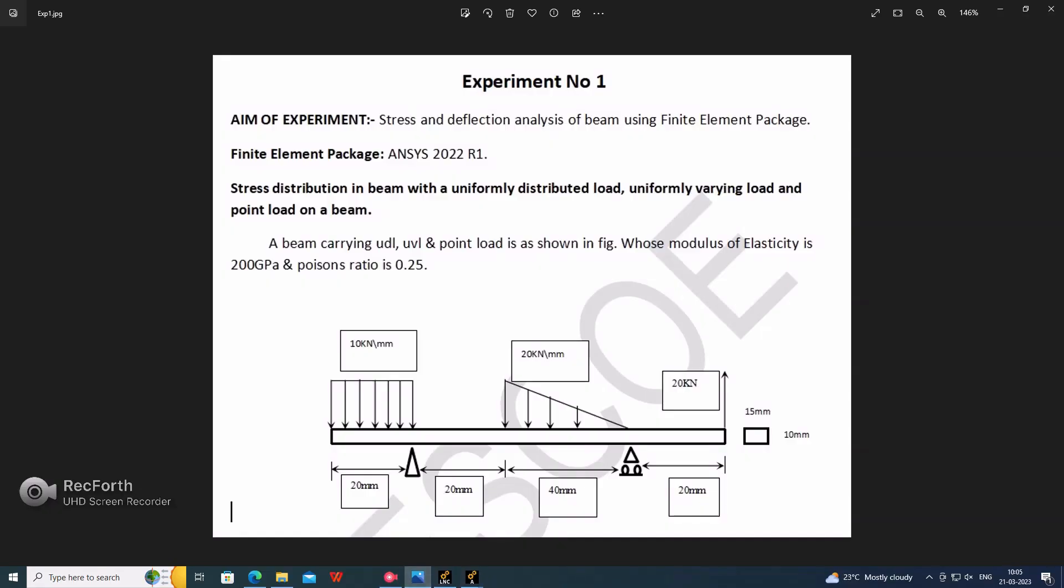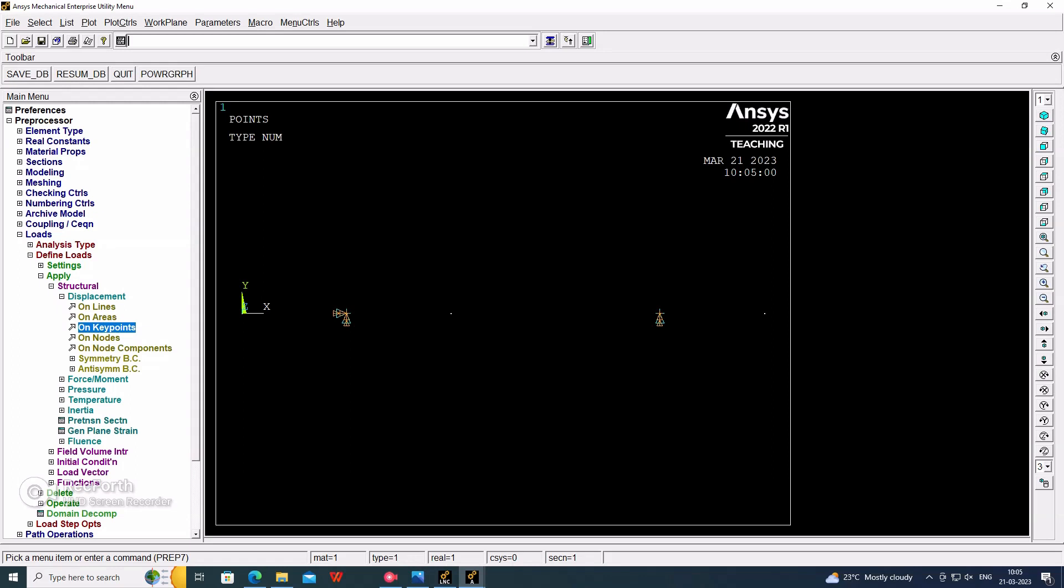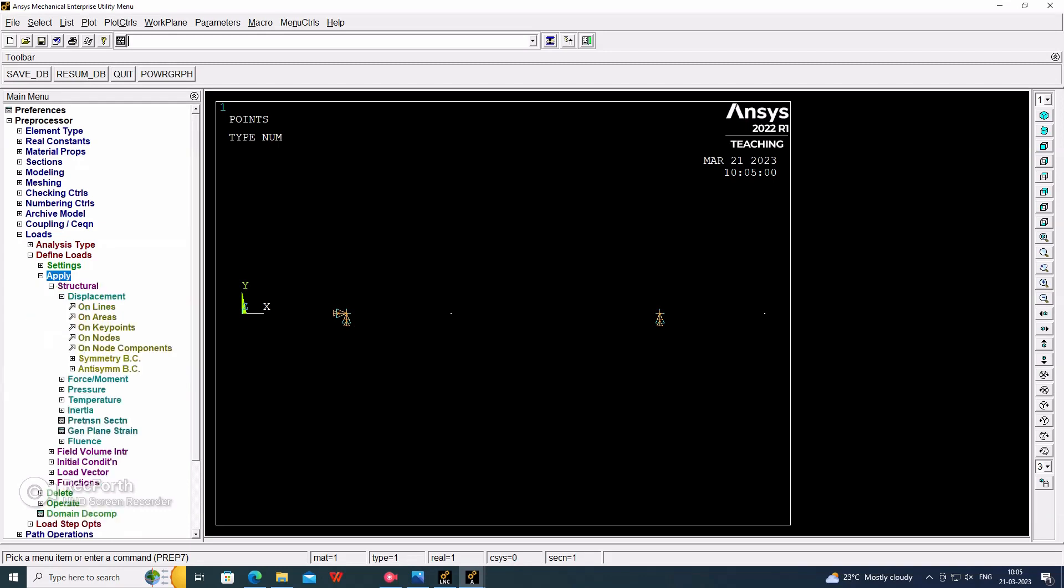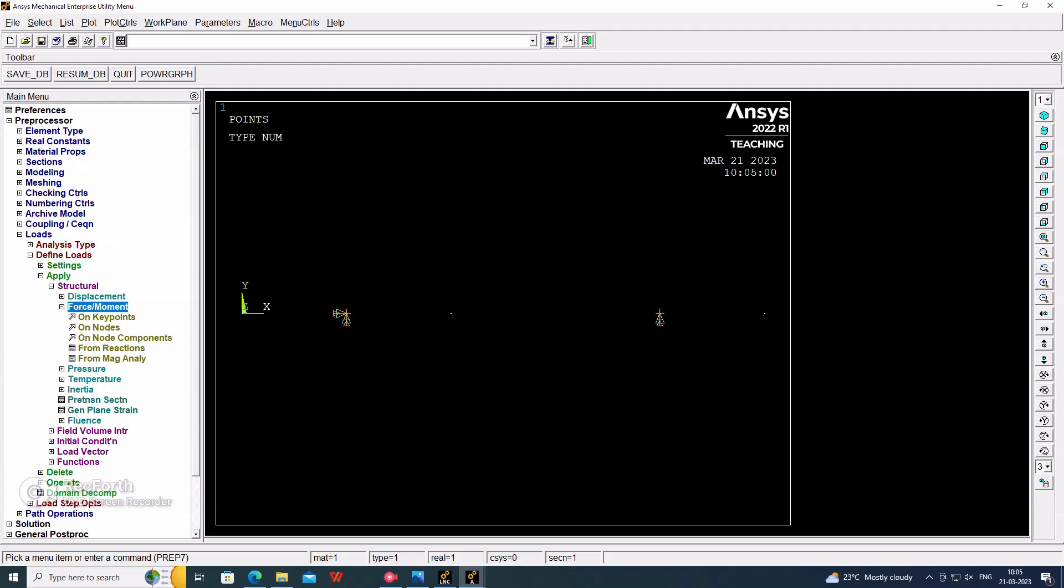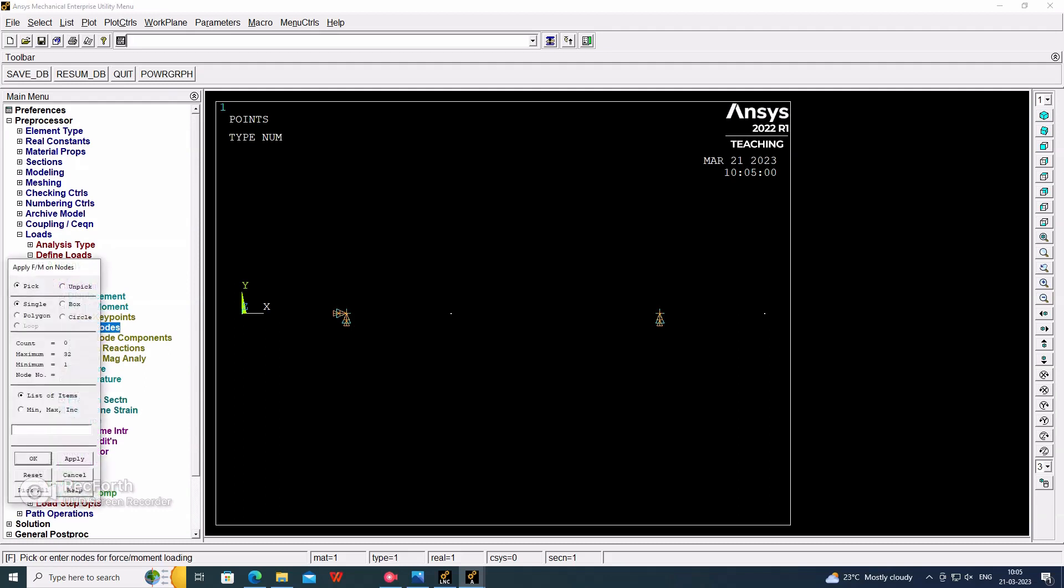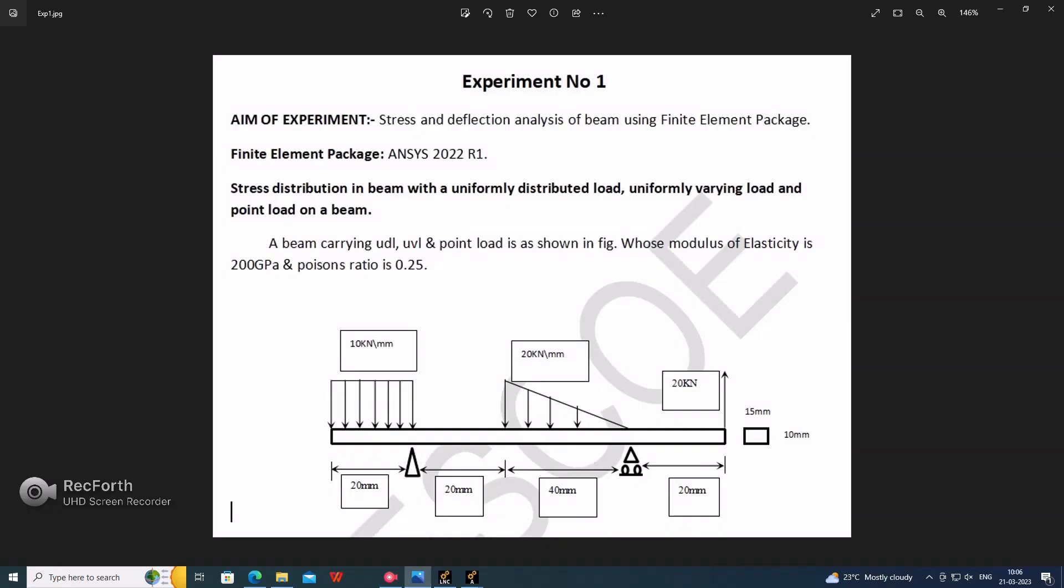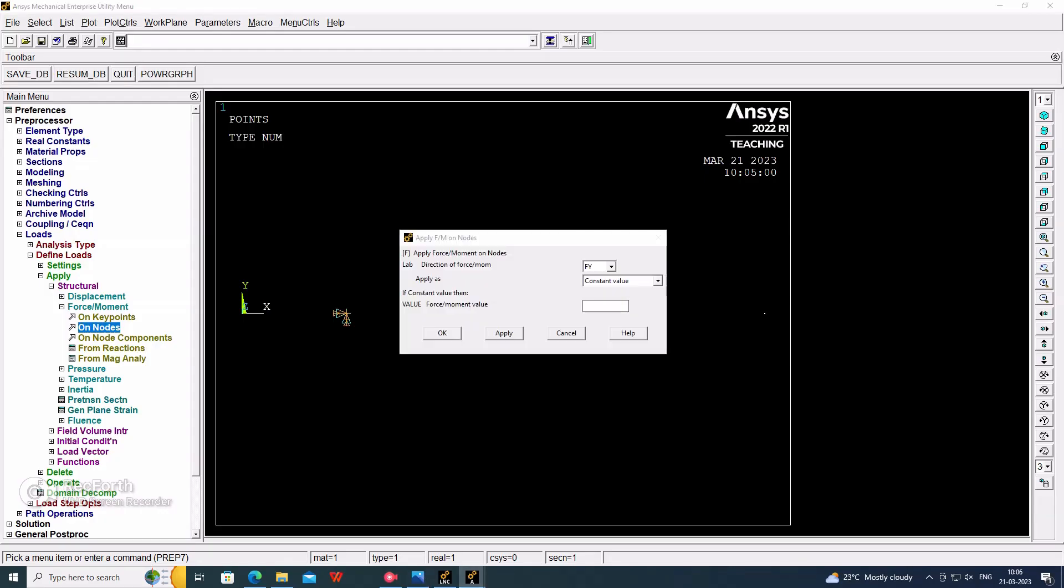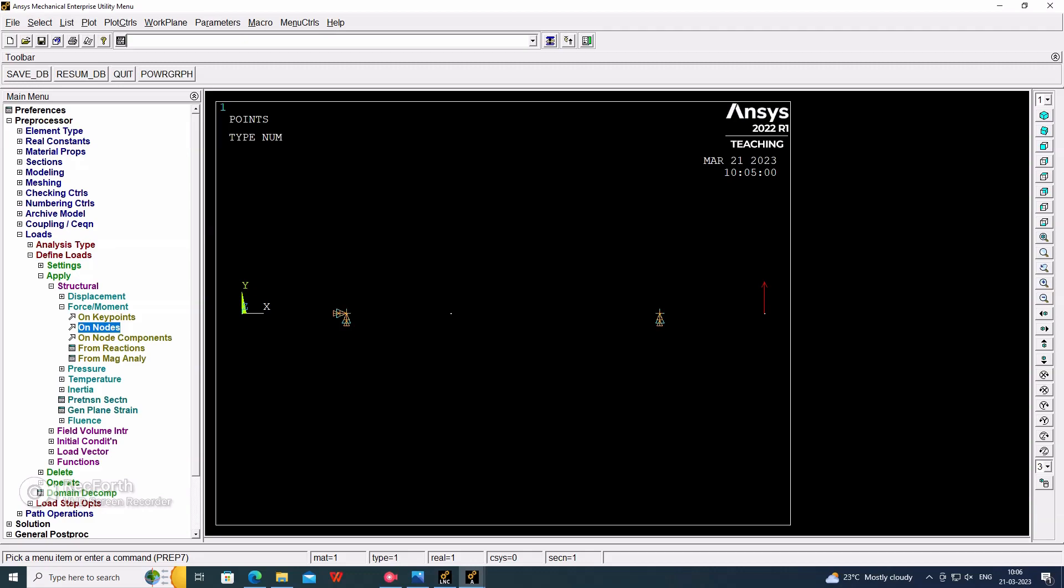This one will be the fixed support and this one will be the roller support. Now we have to apply loads on the nodes. Apply force on node. In the last point, in the Y direction. If it is downward, we have to consider the negative value. It is upward now, so we have to consider the positive value only. 20,000 N or 10,000 N.